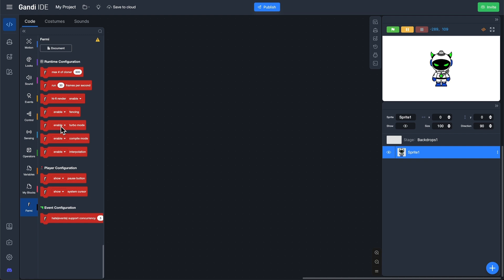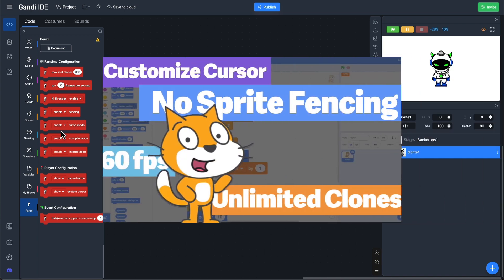This extension has many blocks that break the limit of Scratch. If you want to learn more about it, I have another video that explains it in detail. You can check it out.